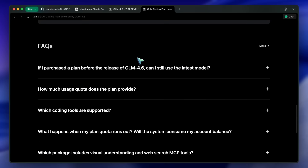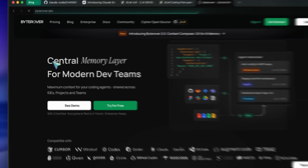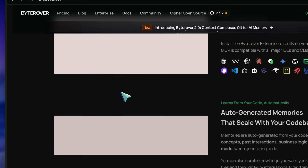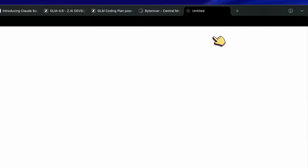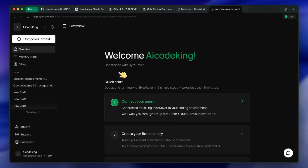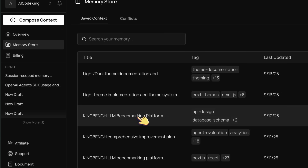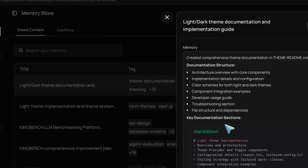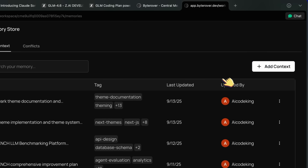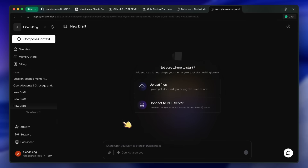Another one that I use is ByteRover, as it is a memory layer that allows your AI coder to create memories of important things that it may need to remember later, and then access them anytime. These memories can also be synced across teams and updated like Git by tracking how an architecture changes over time. You can also manually tweak these memories in many ways. It's super easy to install and set up, and it makes the performance in longer tasks better. Syncing across teammates is also easier with this.